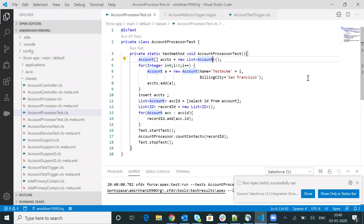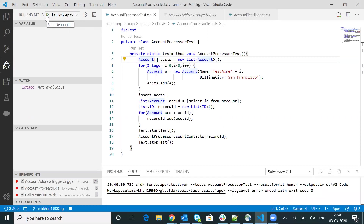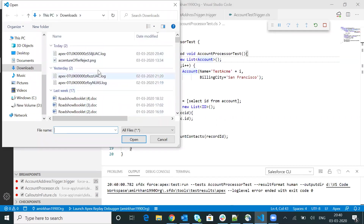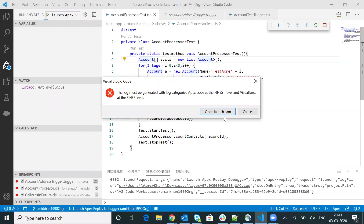Once the log is downloaded, you will have to go back to VS Code and click on this particular debug icon. This is basically the debug icon. Once you click here, you will have to click on run and debug. You will have to select your downloaded log and click open. But here is one more setting you will have to do before downloading the log. If you see the error message here, the log must be generated with the log category Apex Code at the finest level and Visual Force at the final level.